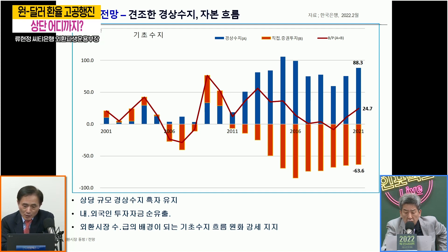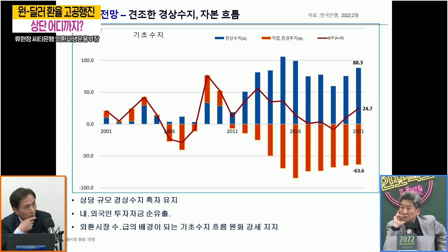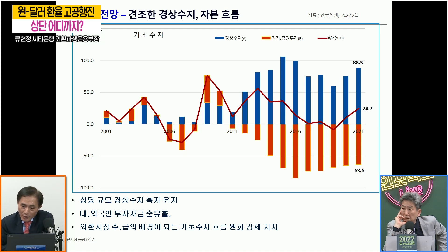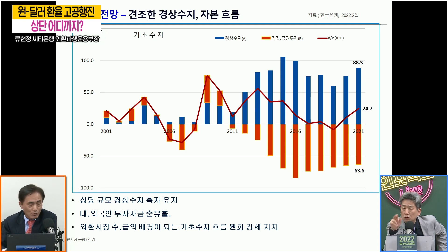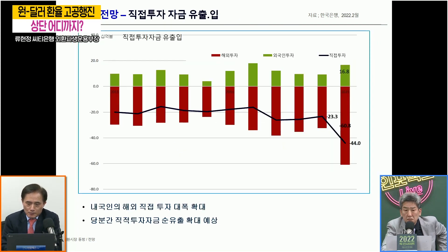2019년에는 넷플로우 수지가 마이너스였습니다. 그때는 환율이 충분히 상승할 수 있는 여력이 있었다라고 볼 수 있는 거죠. 그런데 최근의 모습을 보면 들어온 돈이 훨씬 더 많았음에도 불구하고 수급으로 설명이 안 되는 부분들이 있습니다. 그래서 각각의 수급을 좀 나눠봤습니다.